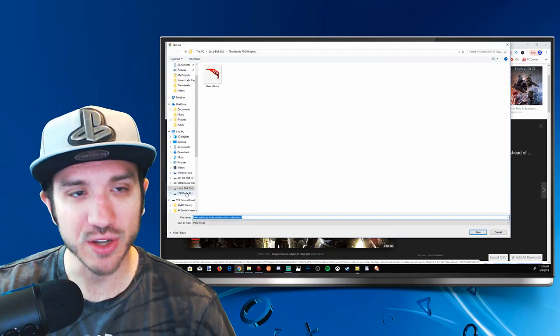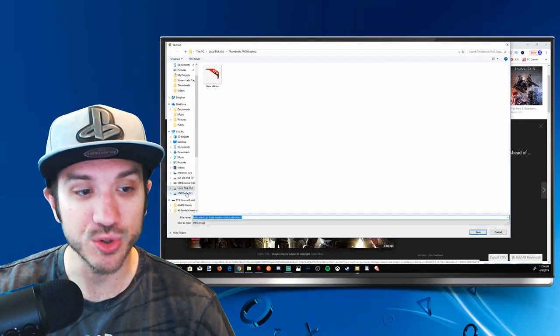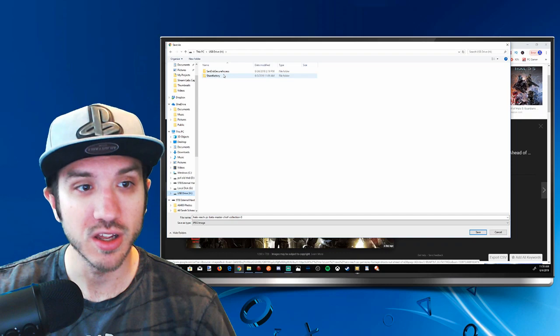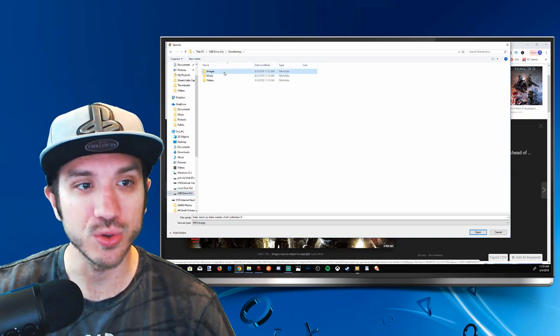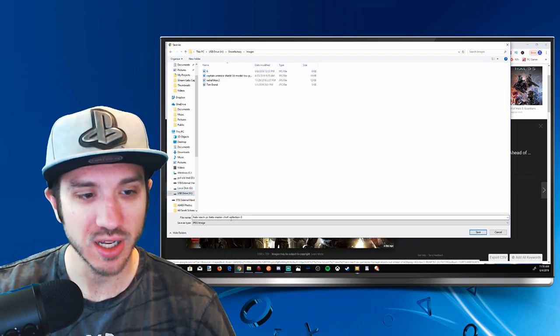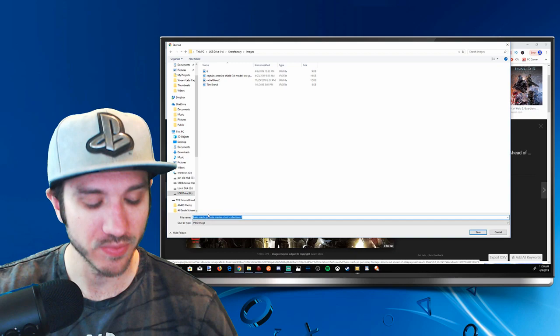I can right click on the image and go to Save Image As. Then if I scroll down on the left-hand side and go to my USB stick I have plugged in, go to ShareFactory, and go to Images, I can save this image in here.